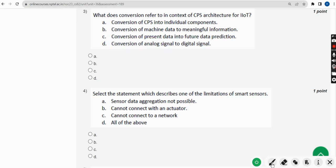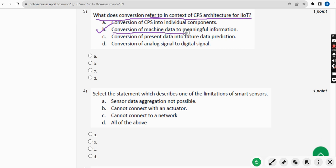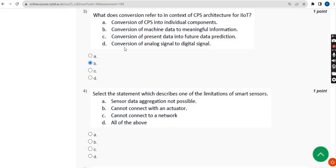Third question: what does conversion refer to in context of CPS architecture for IIoT? The correct answer is option B — conversion of machine data to meaningful information. So for the third question, the answer is option B.